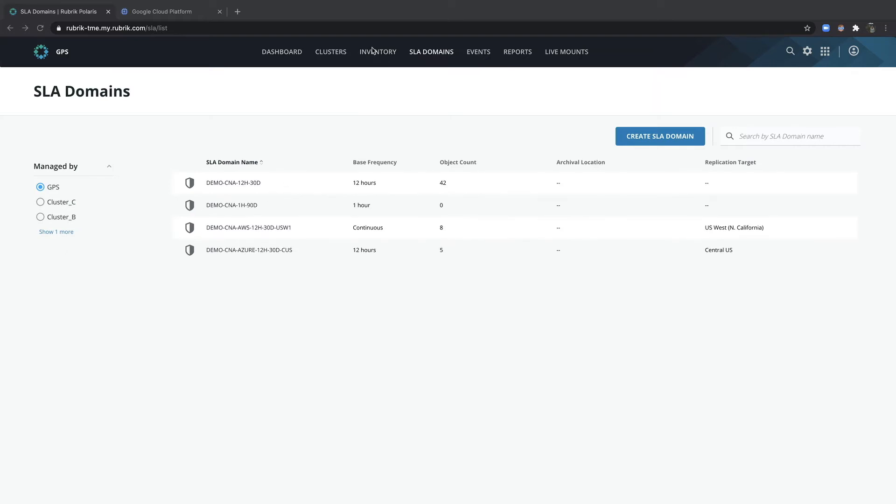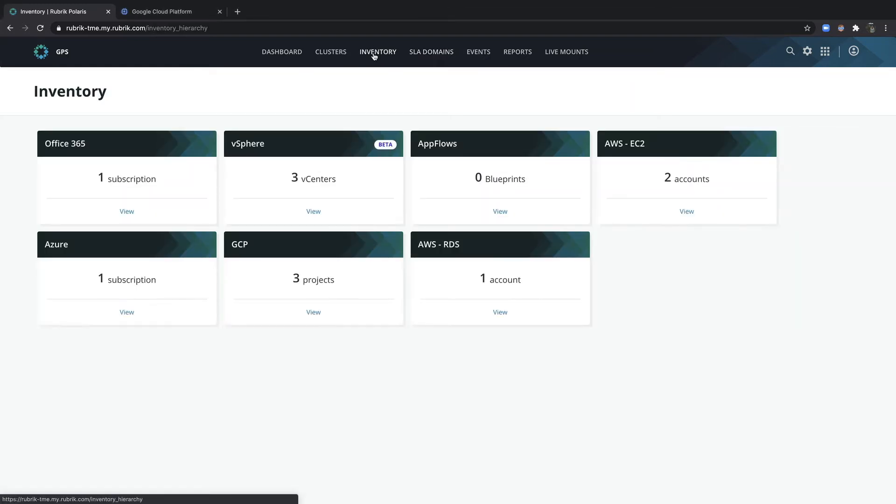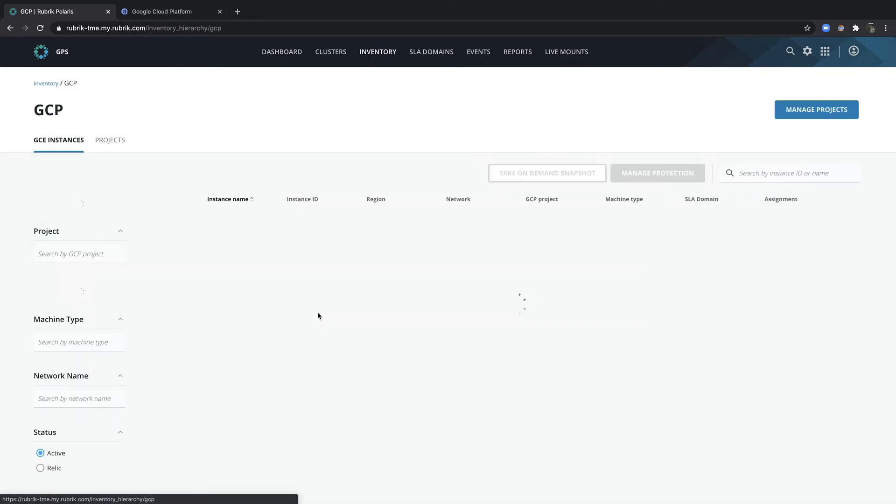So by selecting inventory, I can view all of my different data sources such as GCP. By clicking on GCP, I'm directed to the GCE instances tab by default.